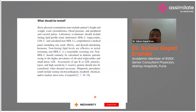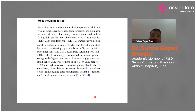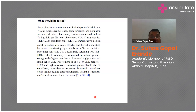Non-fasting lipid levels are effective for initial screening, and non-HDL is a reasonable screening test. Non-HDL should routinely be calculated in diabetic patients owing to the higher prevalence of elevated triglycerides and small dense LDL. Assessment of ApoB, non-HDL particles, LPA, and high-sensitivity C-reactive protein should also be considered with due diligence.